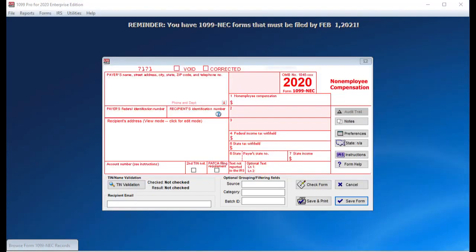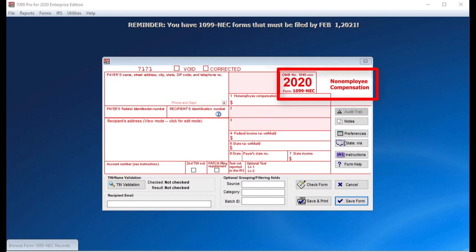1099 Pro would like to notify all customers that, as of tax year 2020, the IRS has a new tax form called the 1099-NEC. Generally speaking, the IRS has moved Box 7, Non-Employee Compensation, from the 1099 Miscellaneous Tax Form and placed it on its own individual tax form, the 1099-NEC.